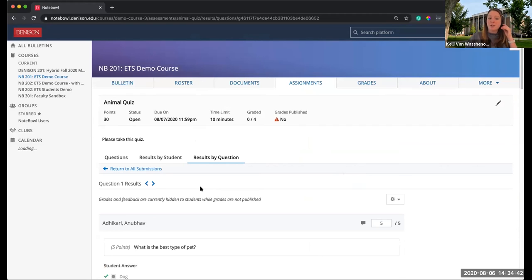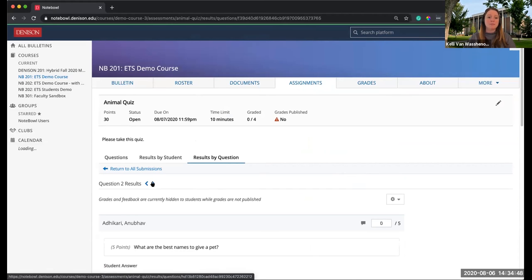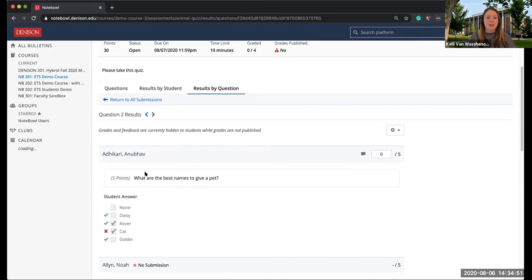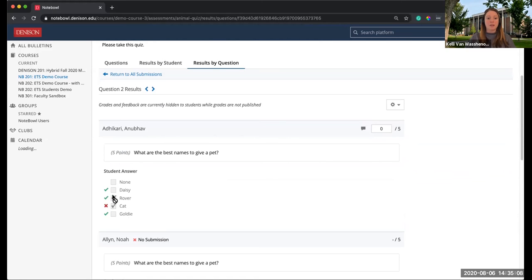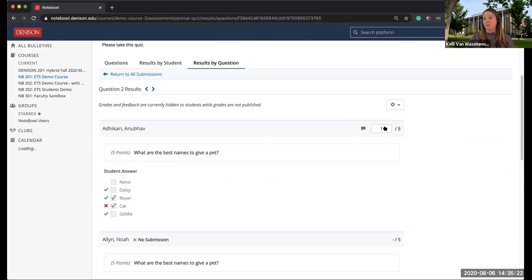Using the arrows to navigate to Question 2 — this is where Notebook mathematically allocates points for multiple select based on the number of possible responses and how many they answered. For Anu, there were three correct multiple select answers. It gave him zero because he only chose one correct and one incorrect. If you decide that really should be worth one point, you can modify the score — you can override what Notebook calculated.